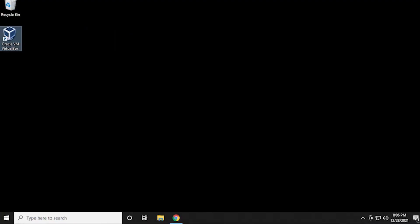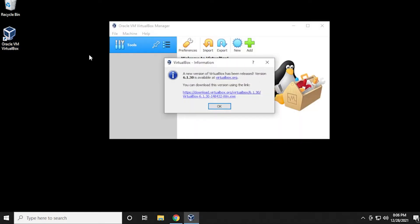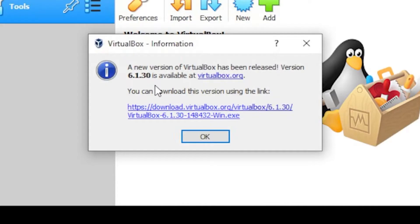Okay, so we're here at the Windows 10 desktop. I'm going to open up VirtualBox. And typically right away, it should prompt me, like it just did right now, to download the latest version, which is 6.1.30.